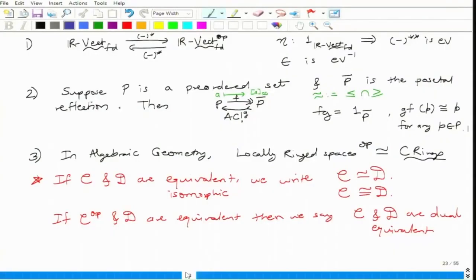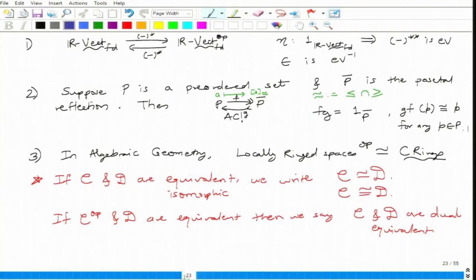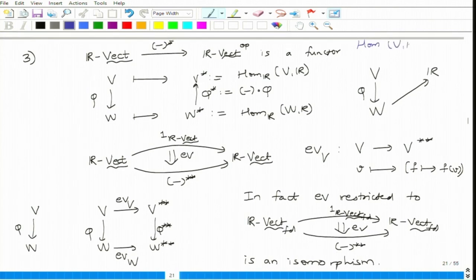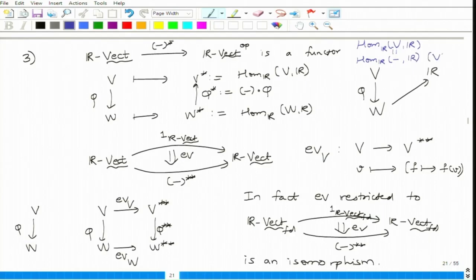What is V star? It is the collection of all functionals, and a functional is defined to be a map V to R. So if I rewrite this slightly, this is Hom(V, R). What if I say that Hom(V, R) is nothing but Hom_R(blank, R) applied on V?